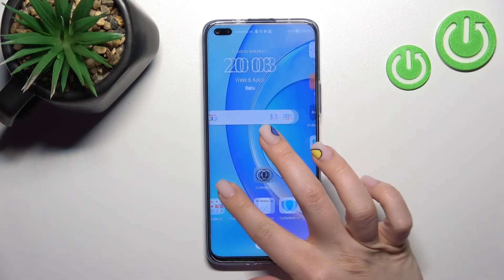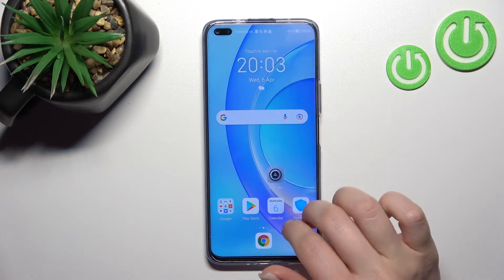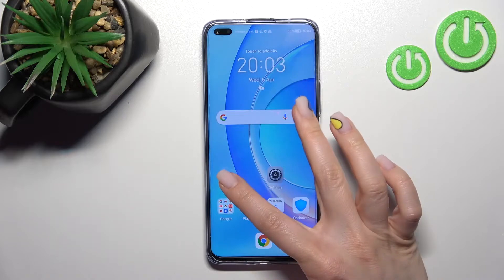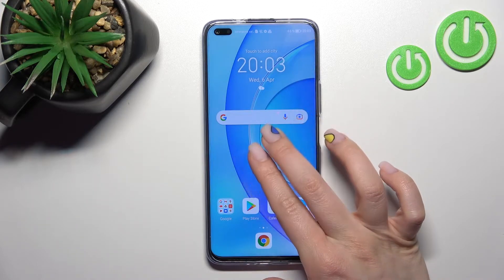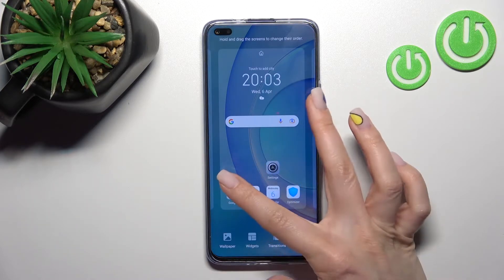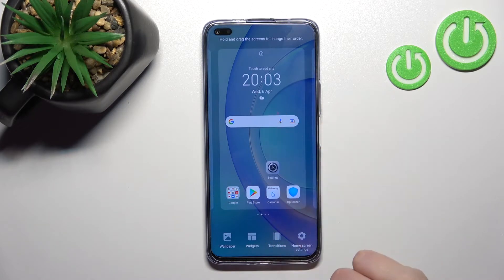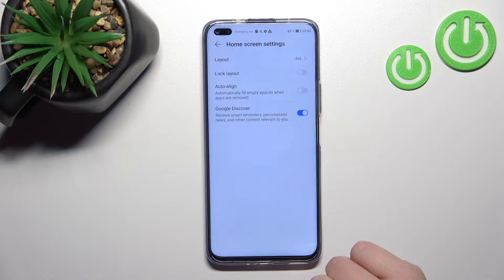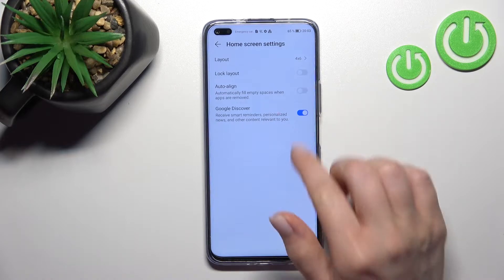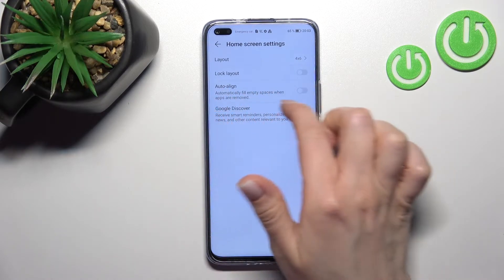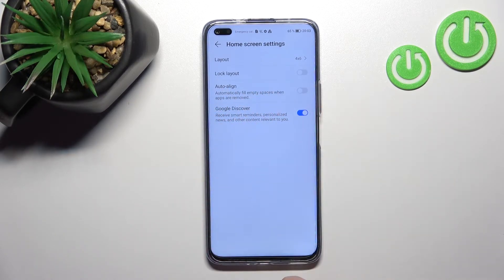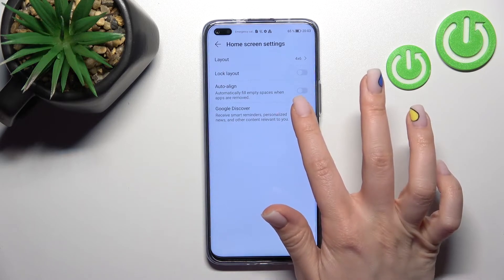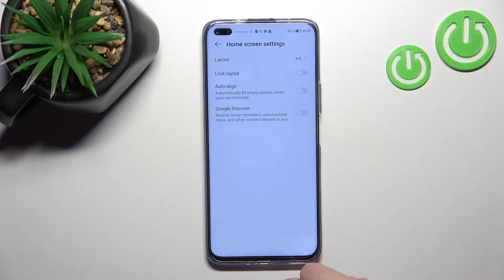If you want to turn off this feature, hold your device screen and swipe with your fingers to the center, then click on the home screen. Here you'll see Google Discover is activated — just click on the switcher to turn it off.